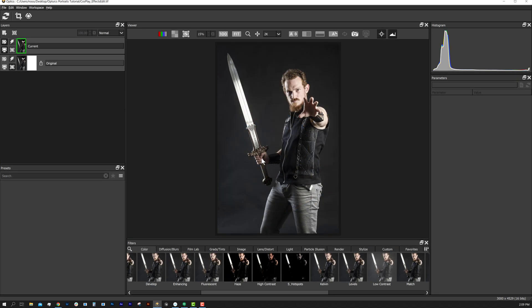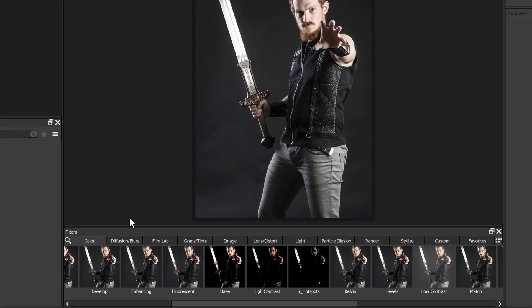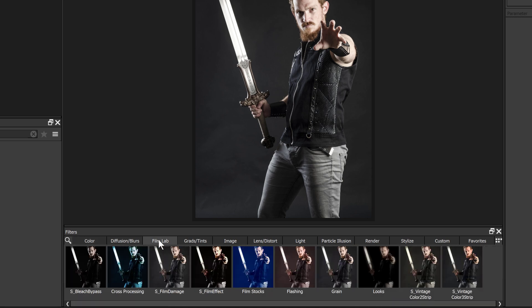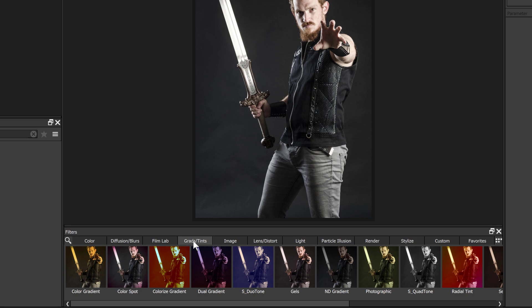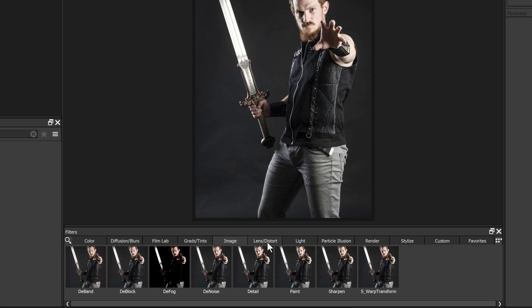Here's the Optics interface. We have hundreds of effects broken into 10 categories. For example: color, blurs, film lab, gradients and tints, and image effects.